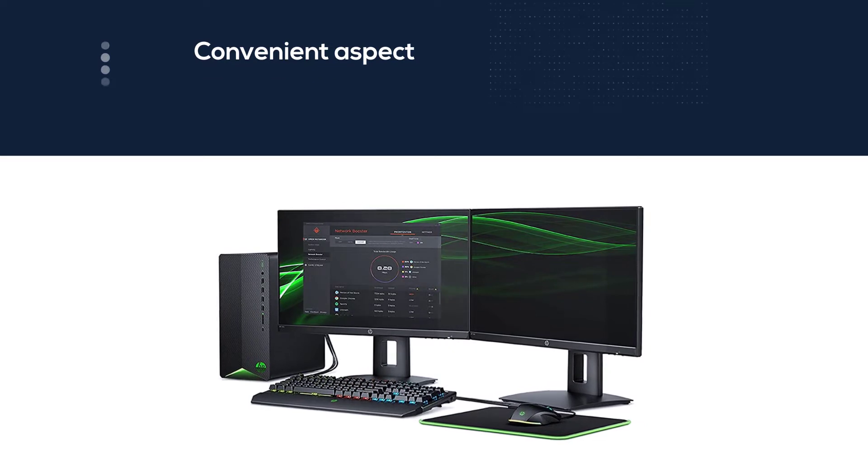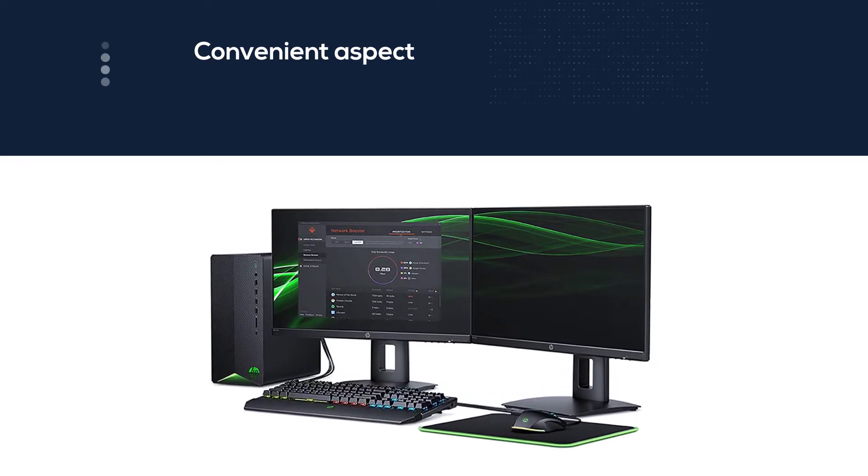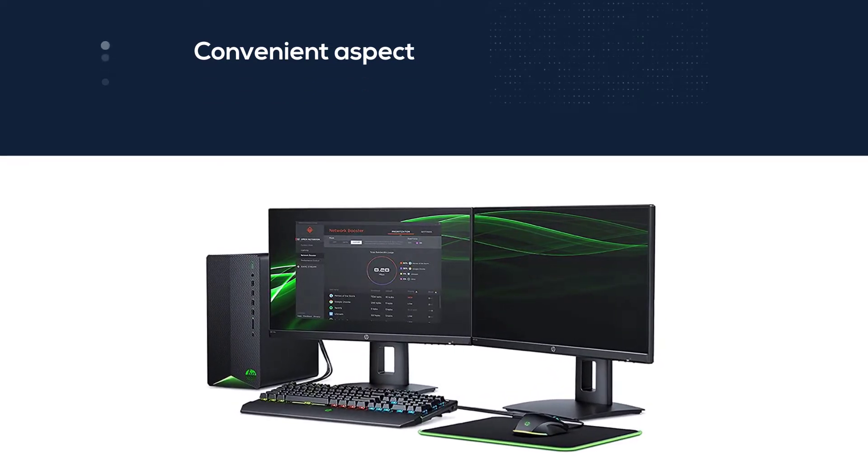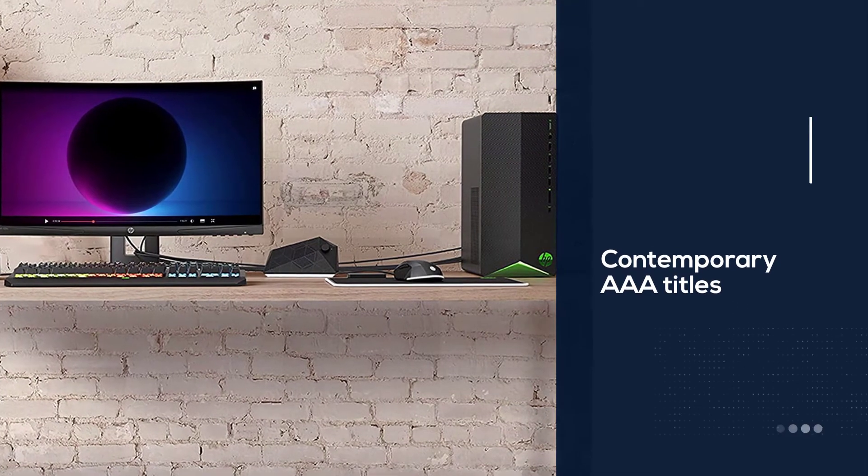For under $800, this hardware functions as an affordable entry-level build that will run all contemporary triple-A titles with medium to high settings at 60 frames per second.